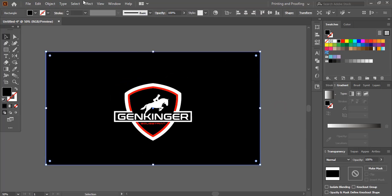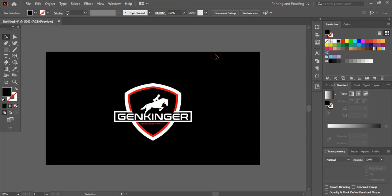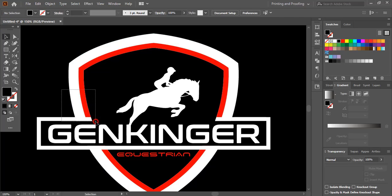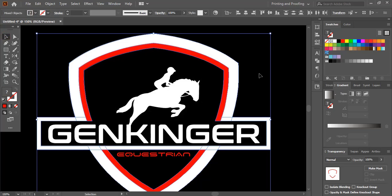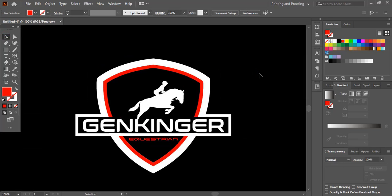I'll make this one full black. I'll select the background object and lock it. I'll take the Shape Builder Tool because I want to make this area completely red in color. Now the logo is prepared.